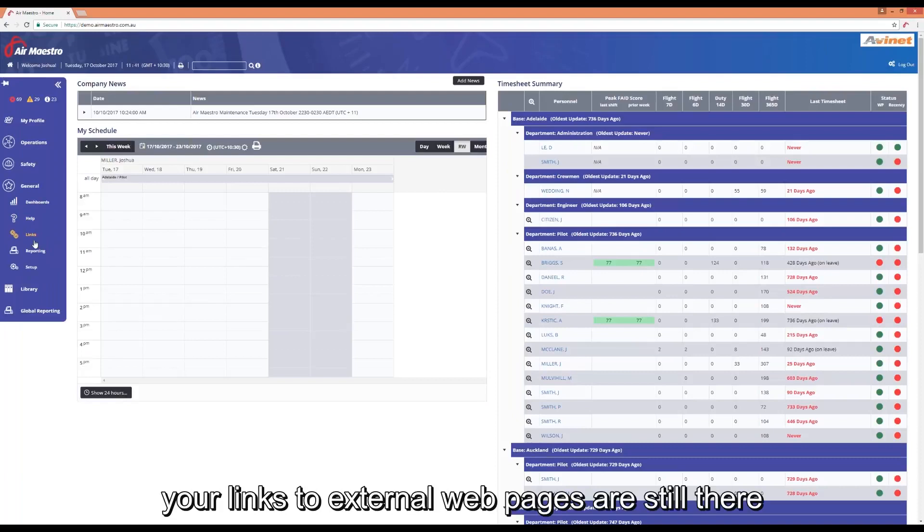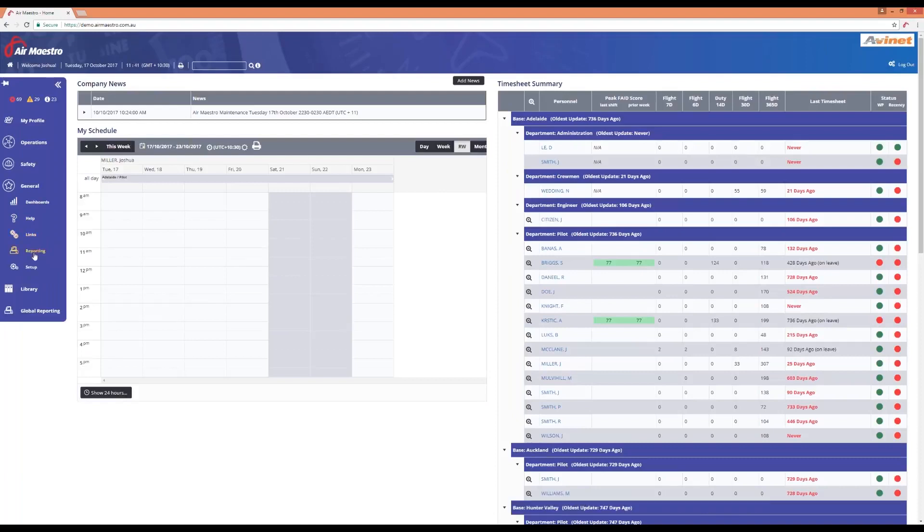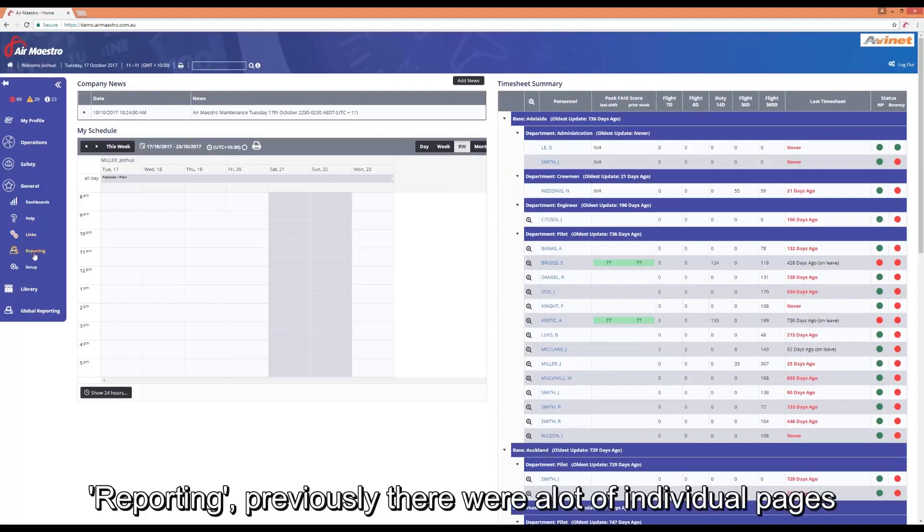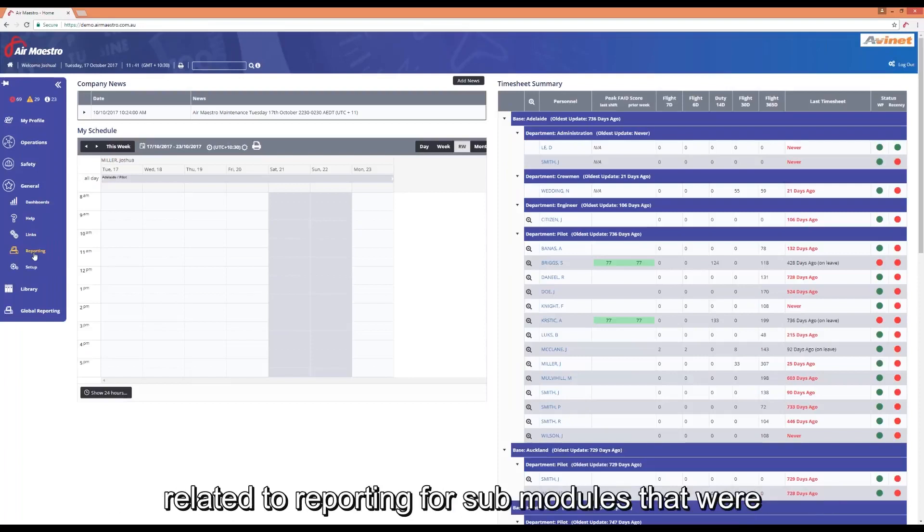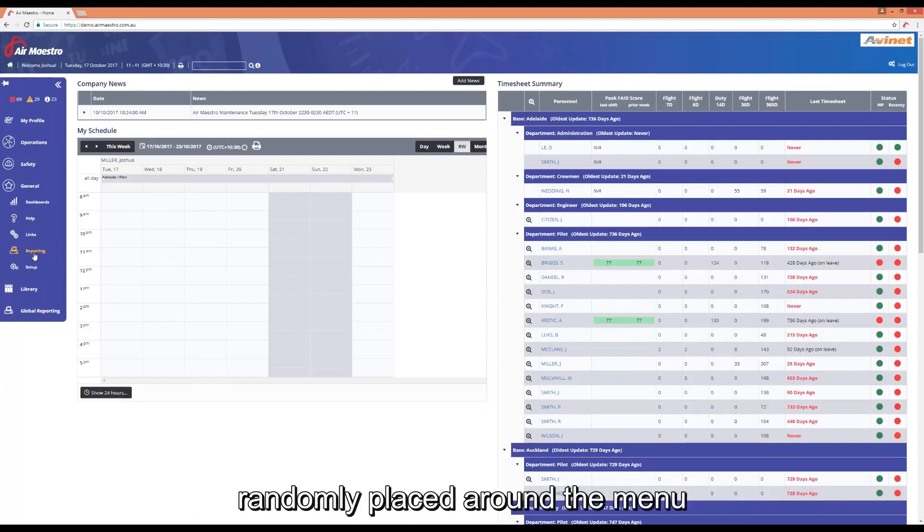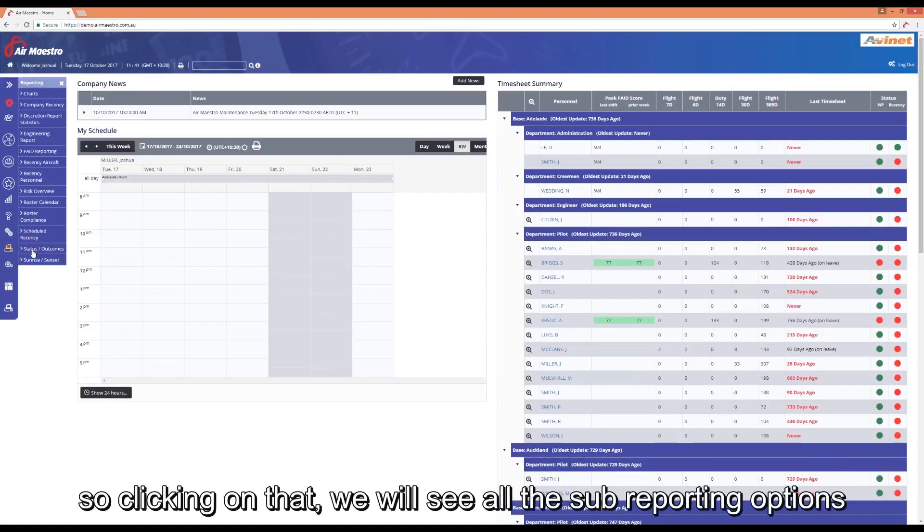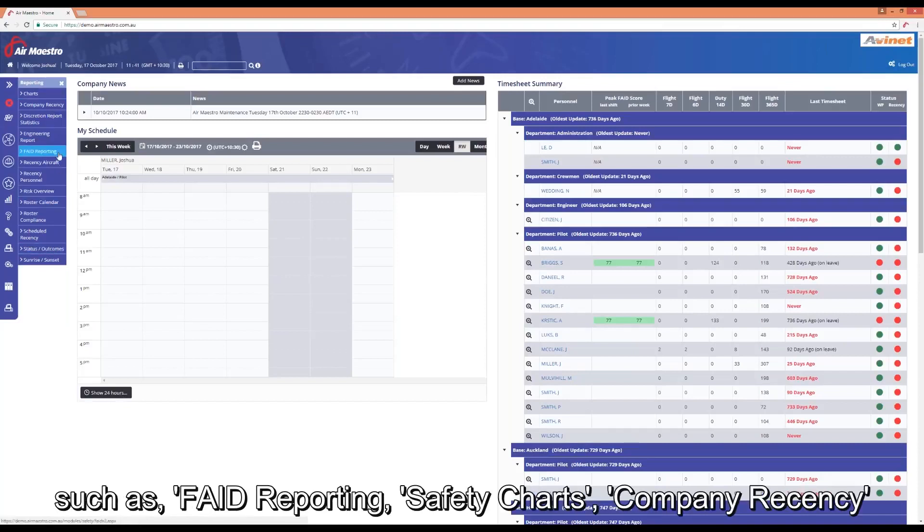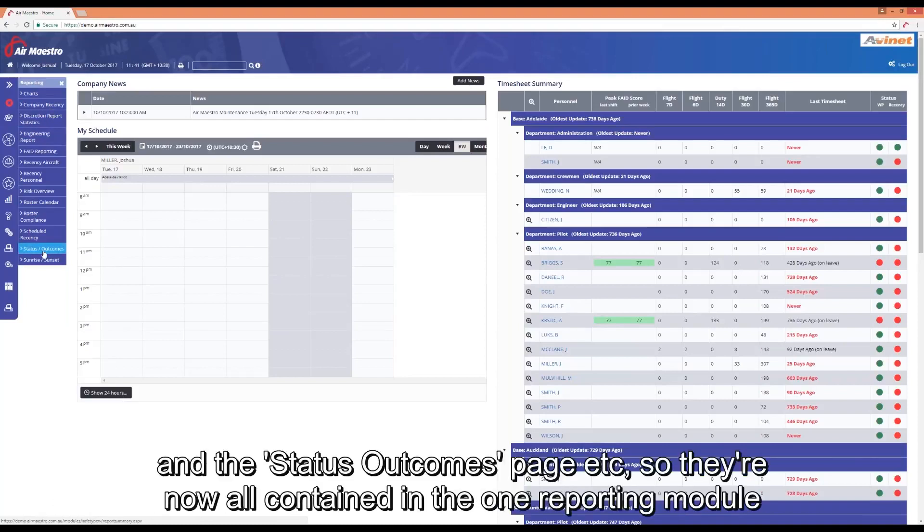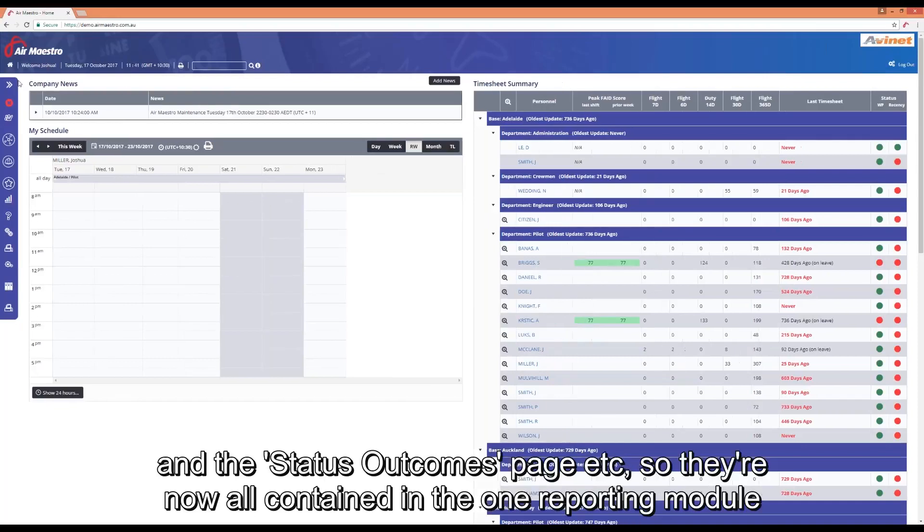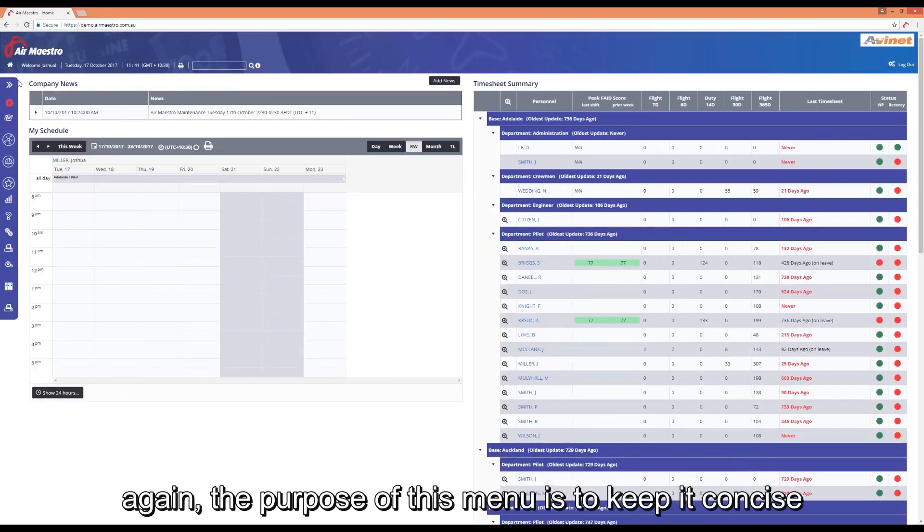Your links to external web pages still there, and reporting. Previously there was a lot of individual pages related to reporting for sub modules that were sort of randomly placed around the menu, we've made them concise now and sit all within the one menu item. So clicking on that you'll see all the sub reporting options such as fade reporting, safety charts, company recency, status outcomes page. They're now all contained within the one reporting module.